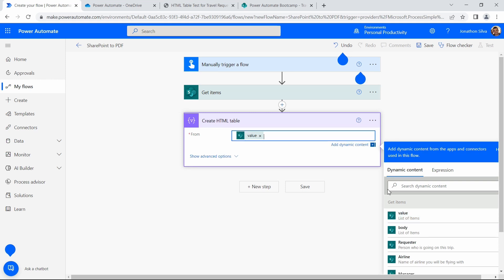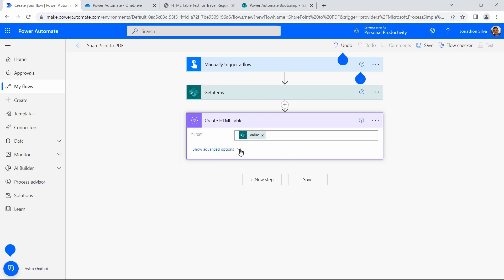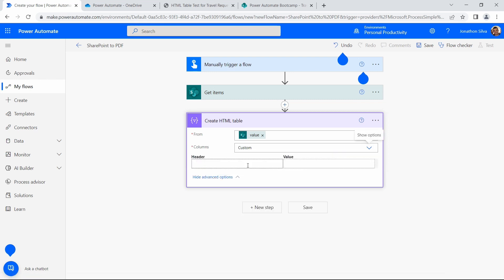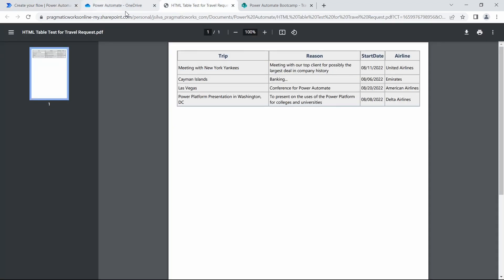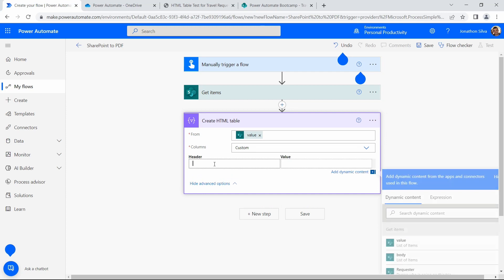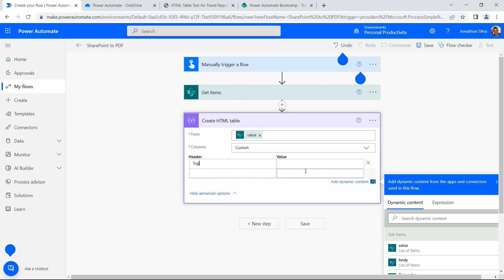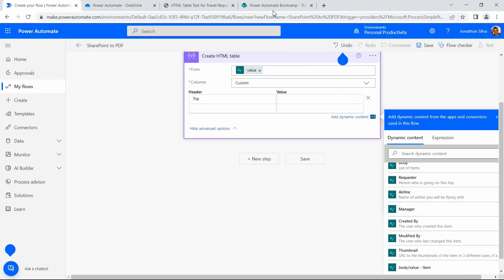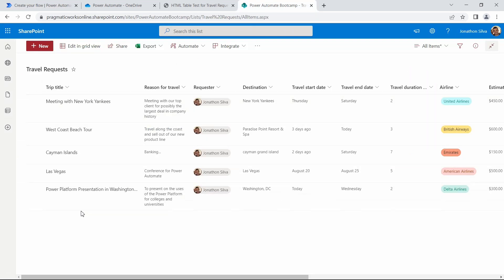Once I click in, I can see my advanced options. We have an option to have columns automatically determined, which would bring back every single column. But I'm going to choose custom columns because I only want to bring back four different fields. My first field is our trip title — in my header I'll just type trip, and for the value we'll use dynamic content to pull back that trip value. That is the very first column listed in our SharePoint list, which in the back end is always stored as the title. So we'll go ahead and grab the title from SharePoint.